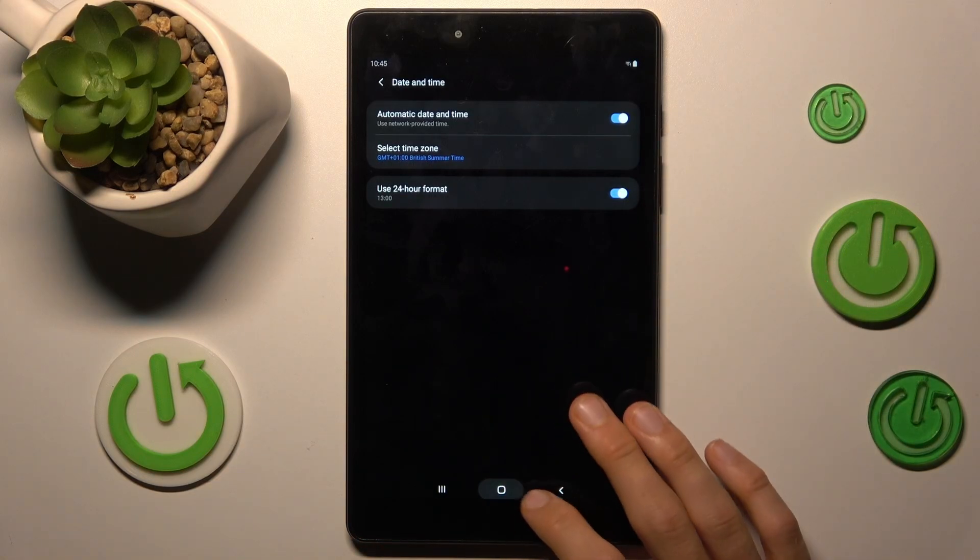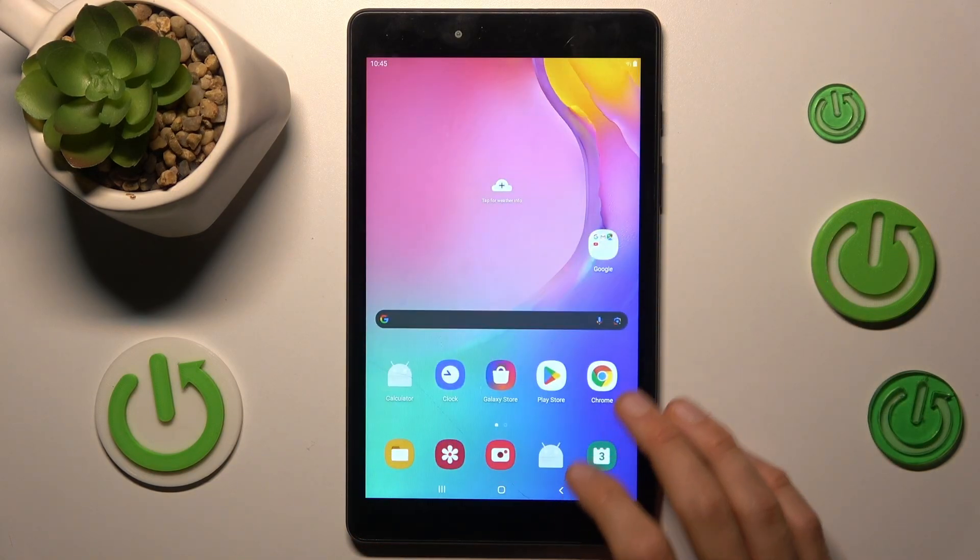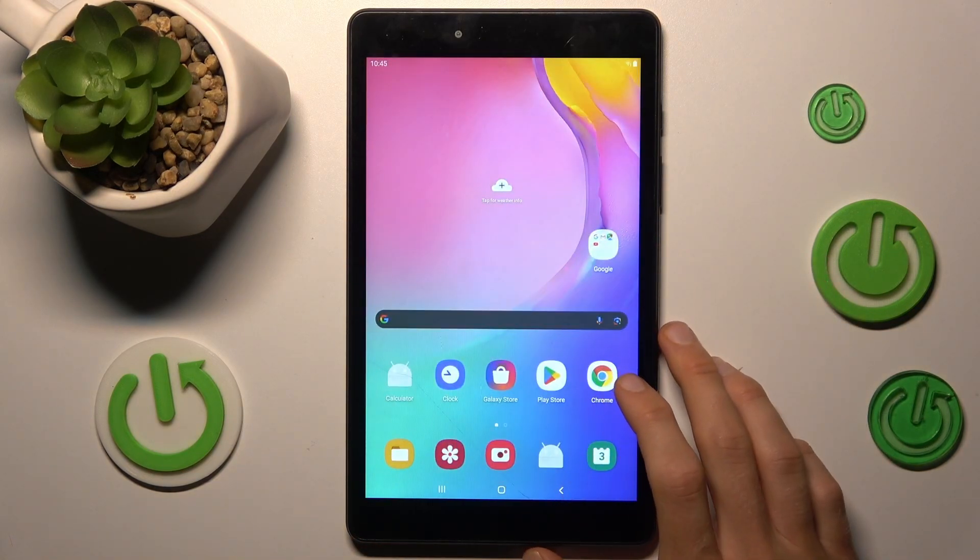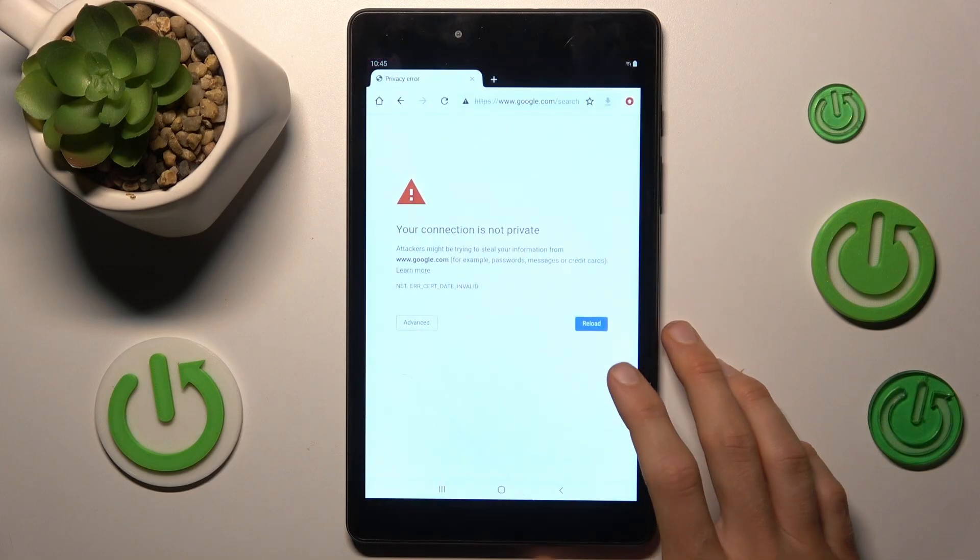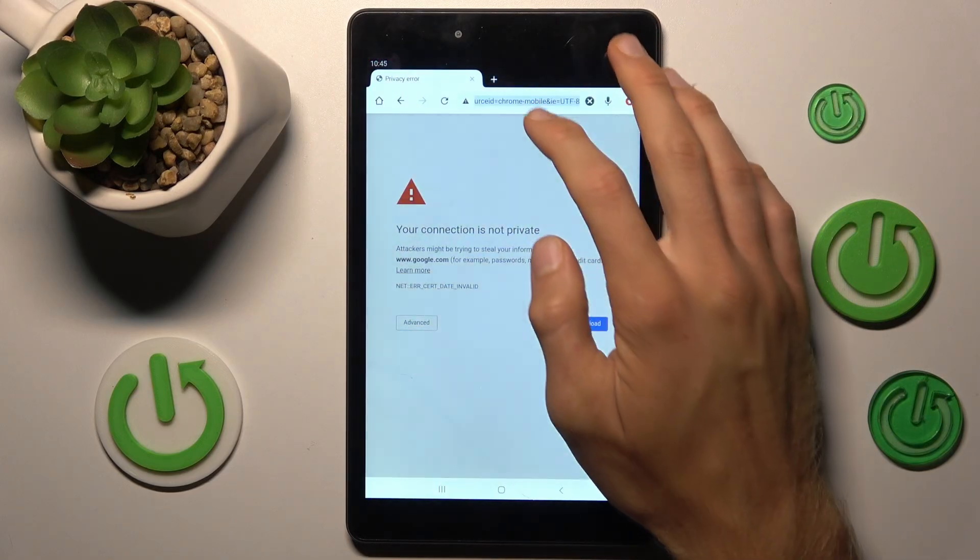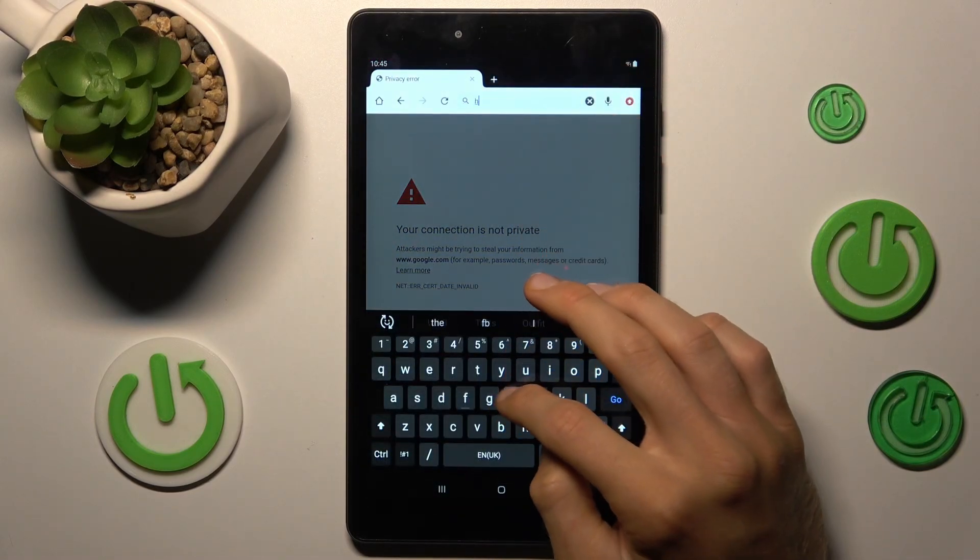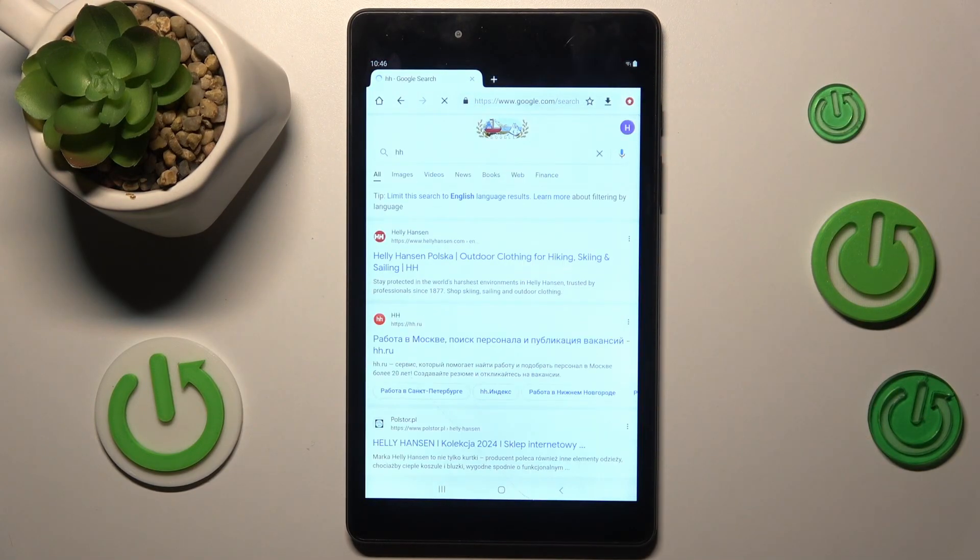We can go back and try searching something in Google Chrome right now, and it is working and we can do it.